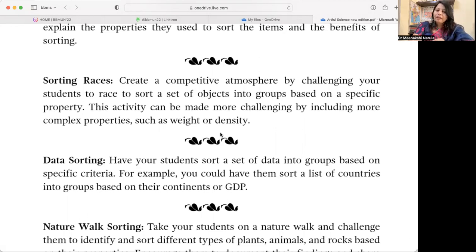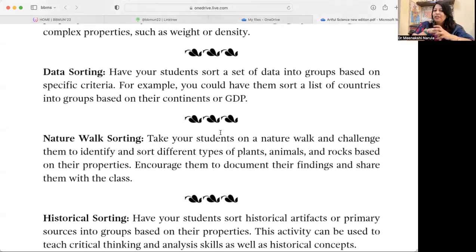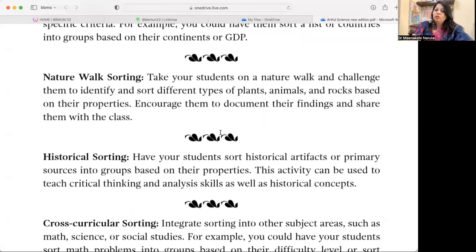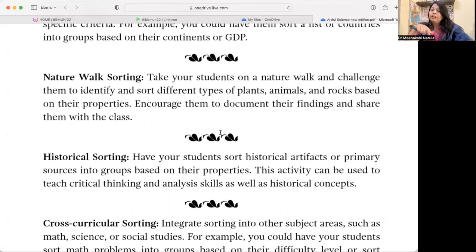Data Sorting — have your students sort a set of data based on specific criteria, for example sorting countries based on GDP, population, or pollution levels. Group countries within a particular range accordingly. Nature Walk Sorting — take students around the school and observe things they find. Label whether each item is natural or man-made, perishable or non-perishable, based on whatever properties and features they observe.